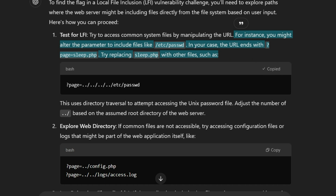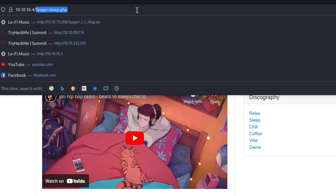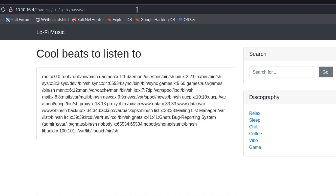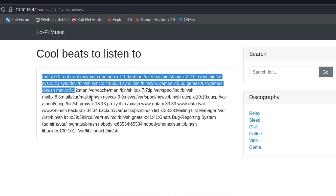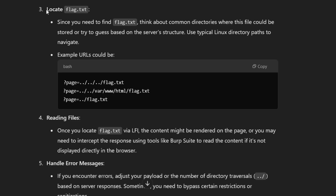Let's copy the path traversal URL ChatGPT suggested and paste it into the URL bar. And bam — it works! ChatGPT successfully found a way to exploit the local file inclusion vulnerability. It also tells me how to find the flag contained in the file flag.txt.